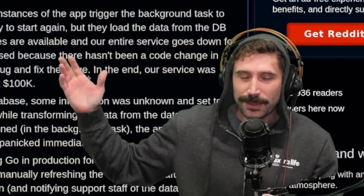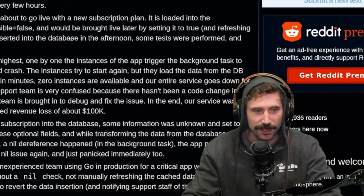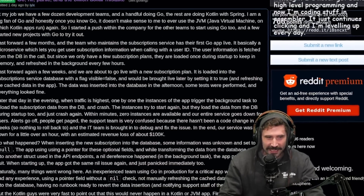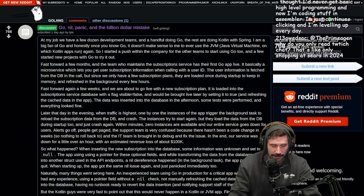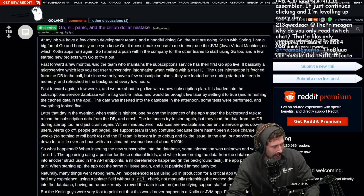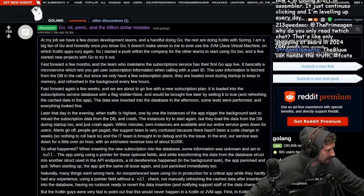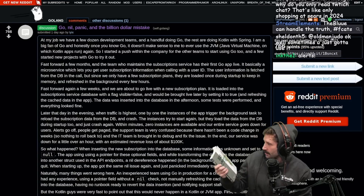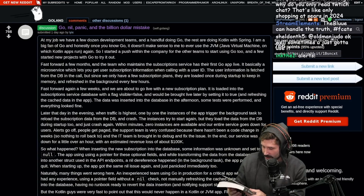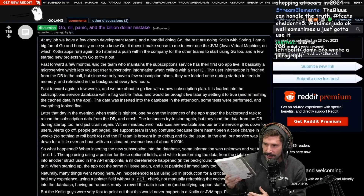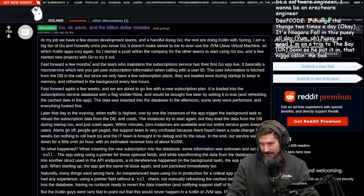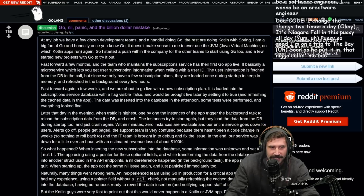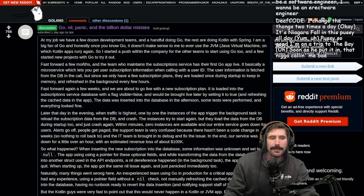Alright, guess what everybody? We got another person coming in saying Go nil panic is the billion dollar mistake. I don't know about you, but I have this book — a little nice reading — '100 Go Mistakes and How to Avoid Them.' Good book. Let's see what they have to say.